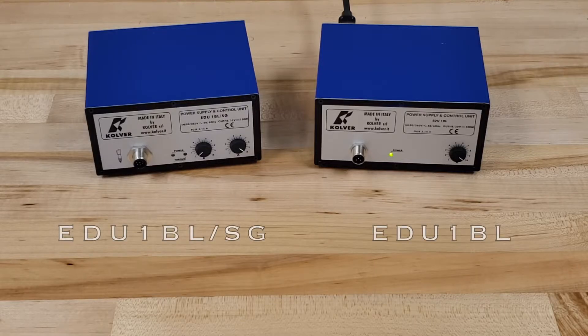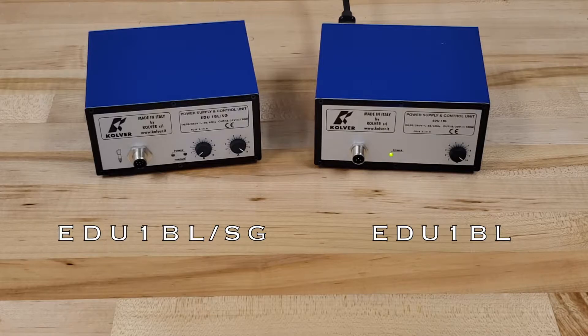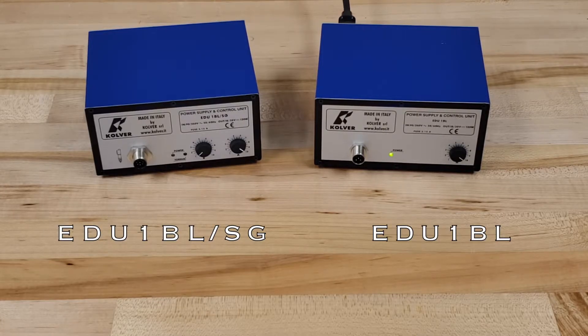On the right hand side of the screen, you'll see our EDU-1BL controller, while on the left hand side of the screen, you'll see our EDU-1BL-SG controller.